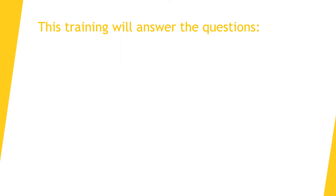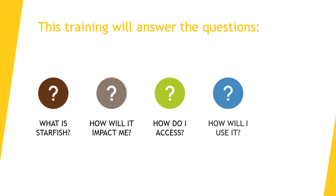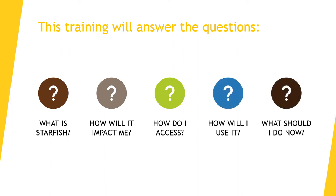This training will answer the questions: What is Starfish? How will it impact me? How do I access Starfish? How will I use it? And what should I do now?